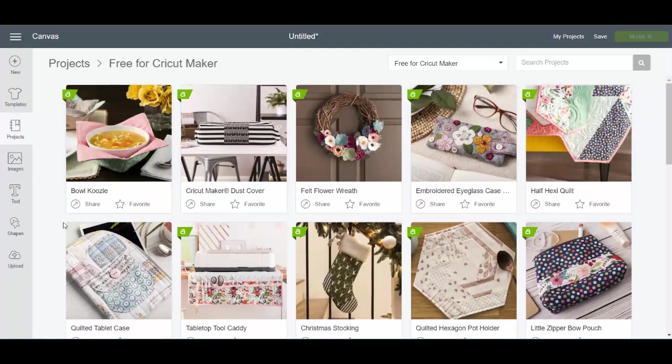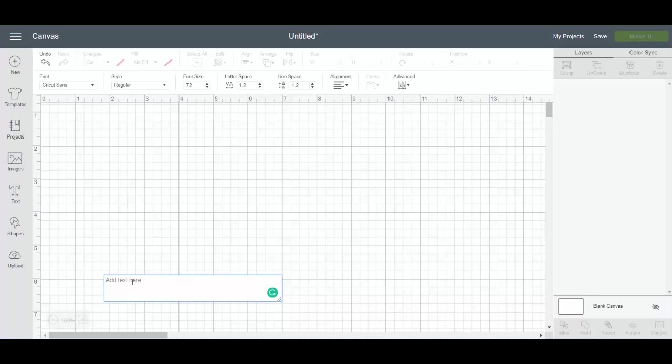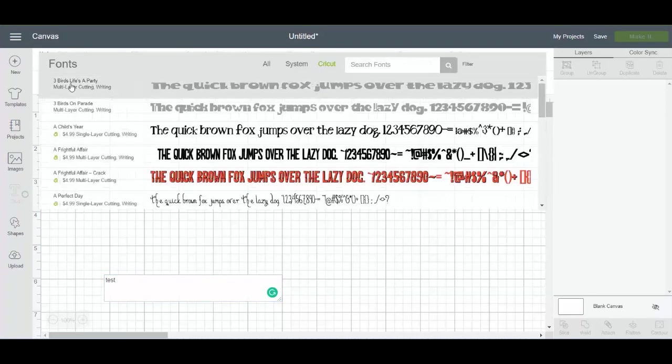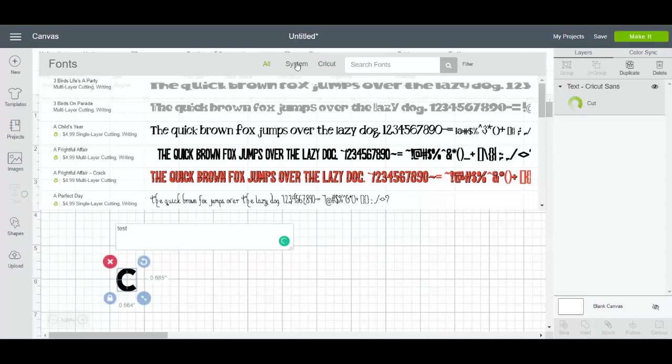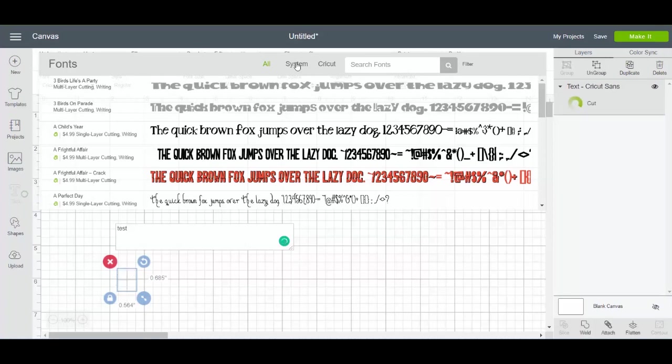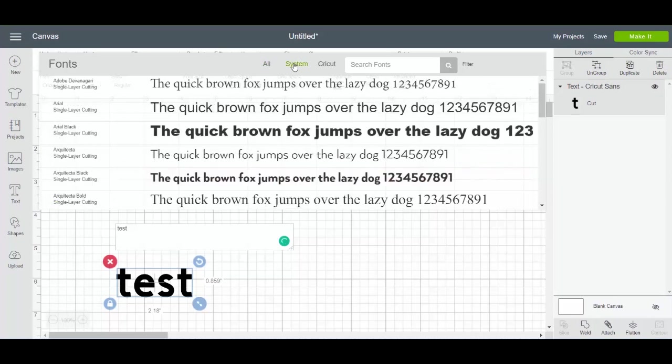Now text. So text options in Cricut design space. I'm going to add test and then I can pull down the font box and I can see all the fonts. These are all the fonts, whether they're on my computer or they're Cricut fonts. If I only want the fonts that are on my computer, so those would be free because I've already downloaded them, you just click system. And then it shows all the fonts that are on my own computer, which would be free to use right in Cricut design space.